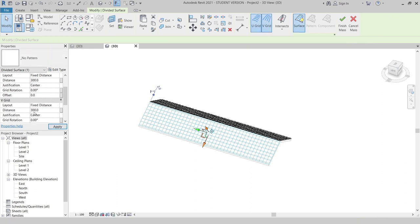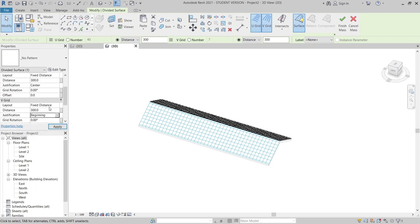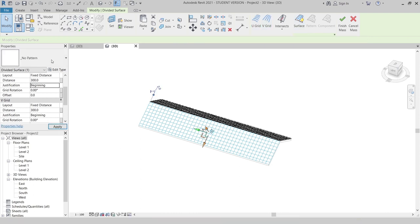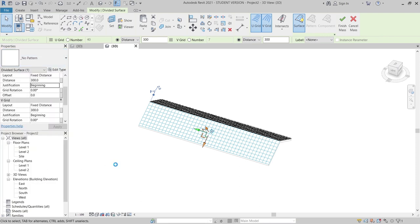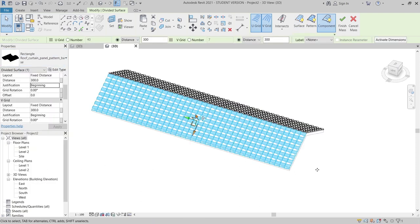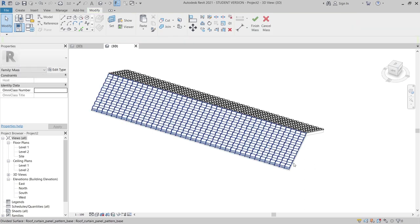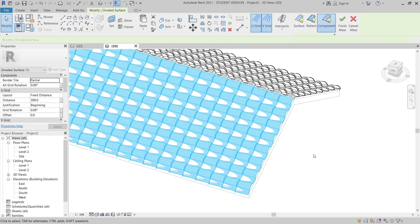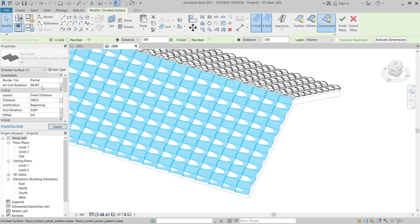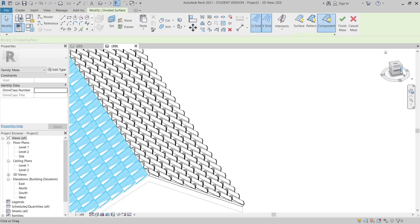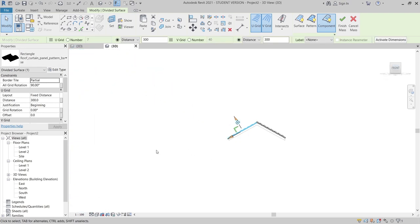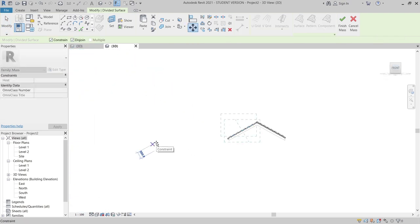As you can see, it's applied. For justification, change it to Beginning, and here to Beginning as well. Apply. Then go to Properties again, drop down and find the Roof Curtain Panel. We need to rotate it — it's a different angle. Select here again, then start from the front side and move it up 40 millimeters. Hit Escape a couple of times.